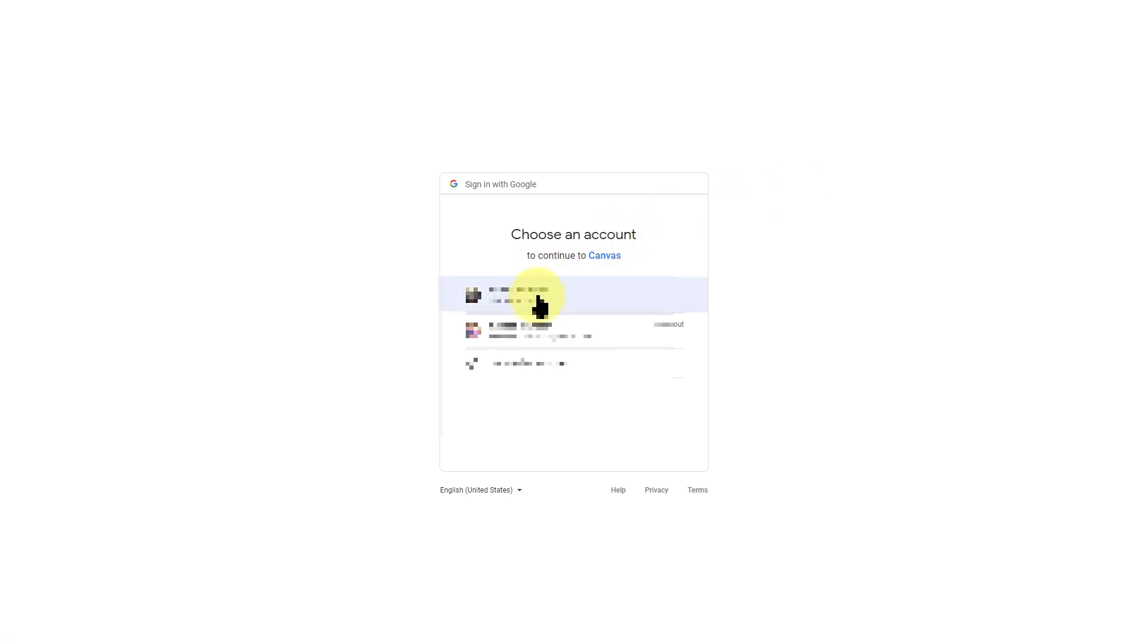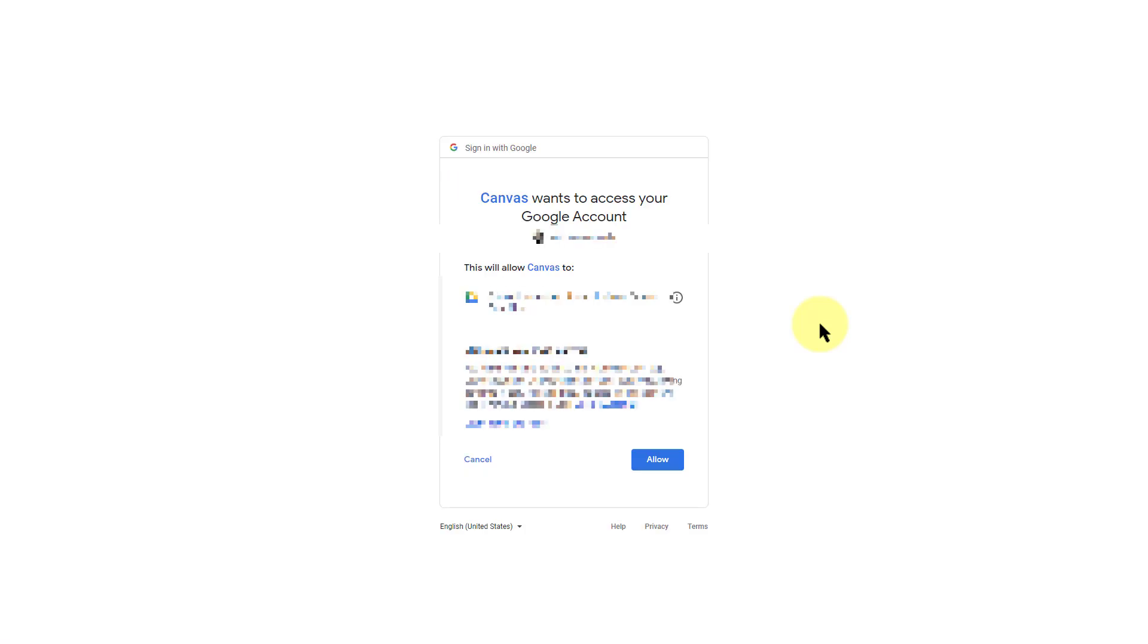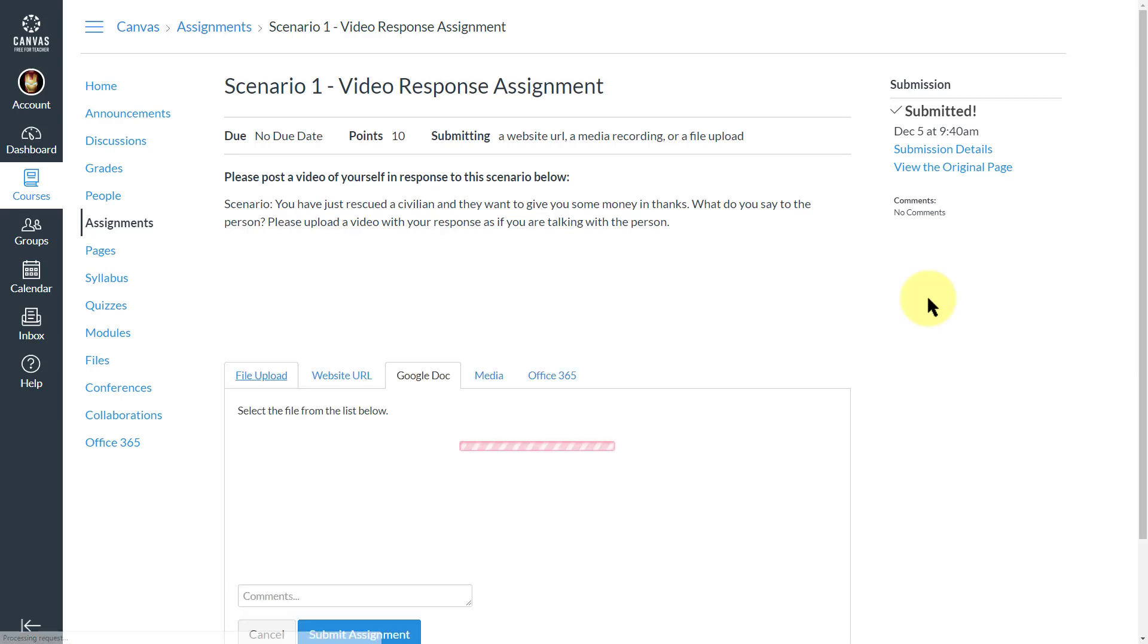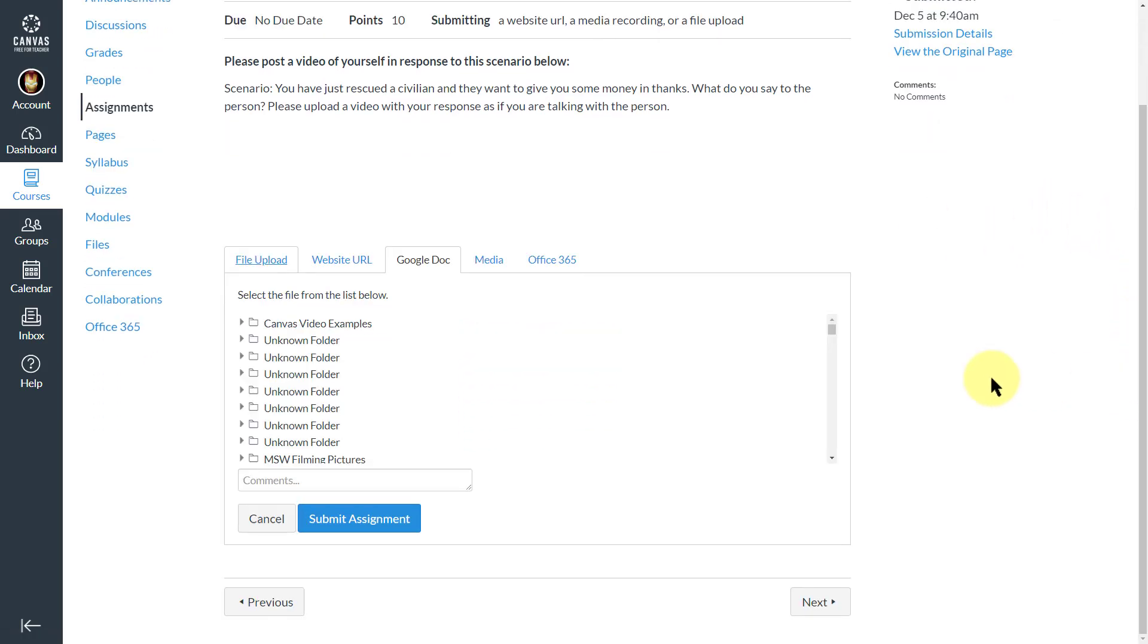So I will sign in. You can't see my email and so on here, but I can sign in. It's going to ask me if I want to allow Canvas to have access, and I do want it to allow to have access.